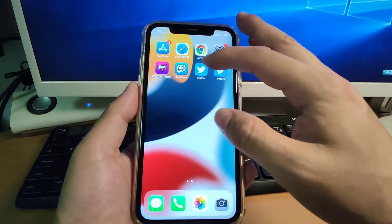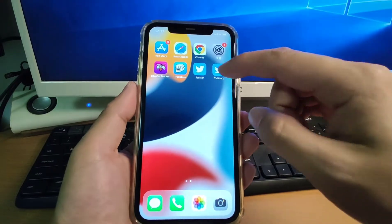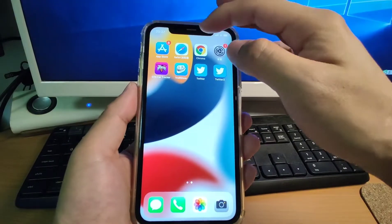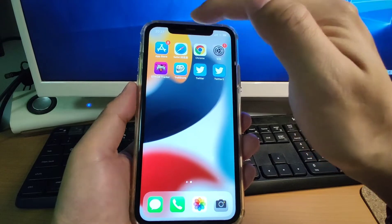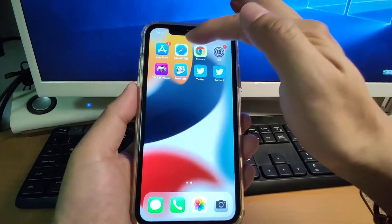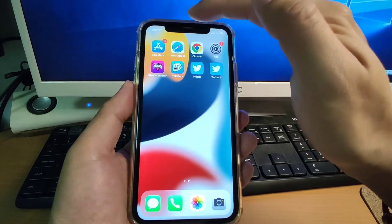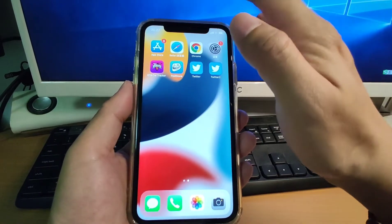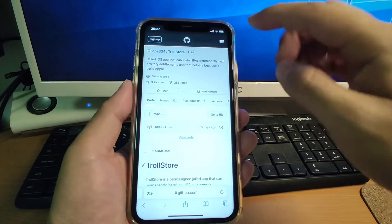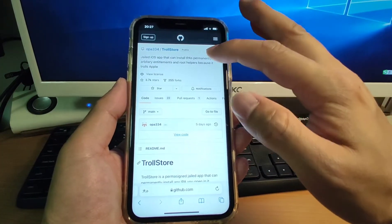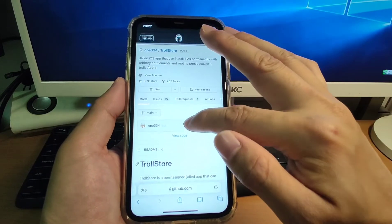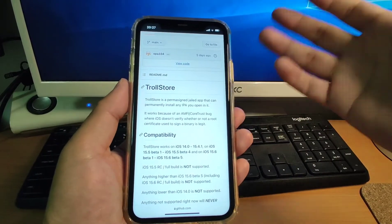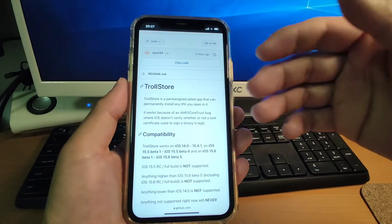TrollStore is a very useful tool which is compatible with my phone. Let's check the developer's official website. We'll open Safari browser — please pay attention, we use Safari browser to open the developer's website to install TrollStore. This is the developer's GitHub page. This developer created TrollStore to help iPhone users install IPA app files with a permanent signature.